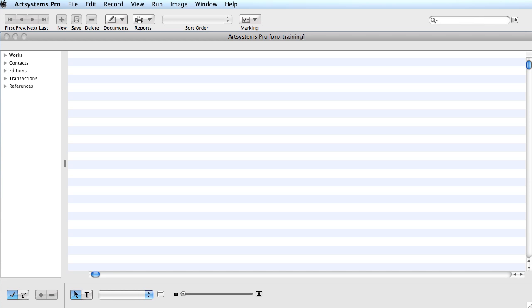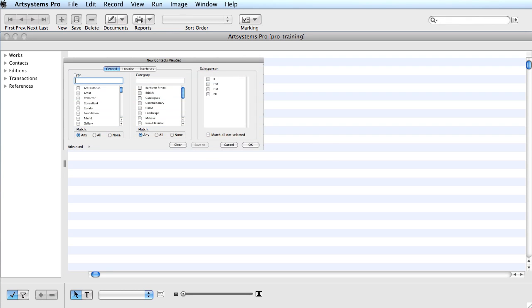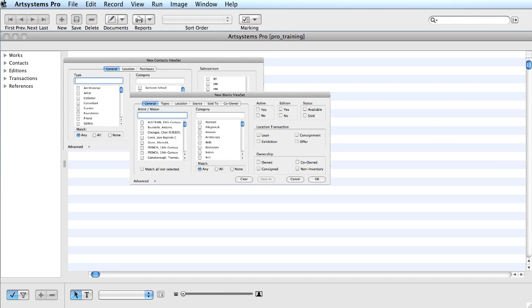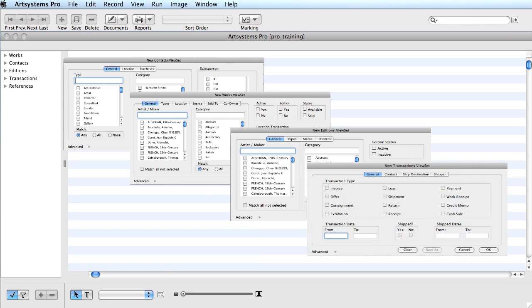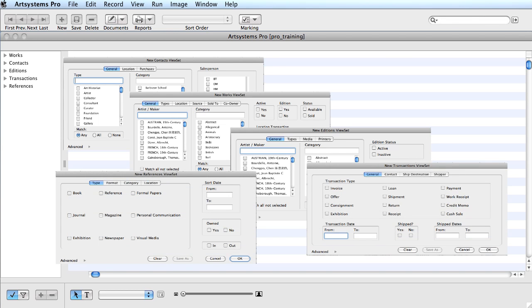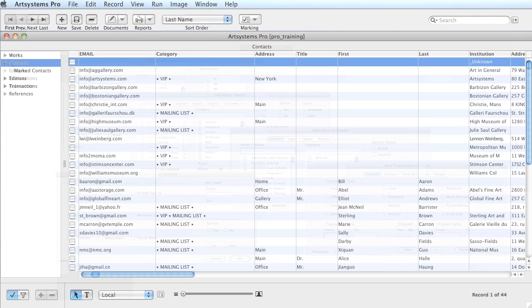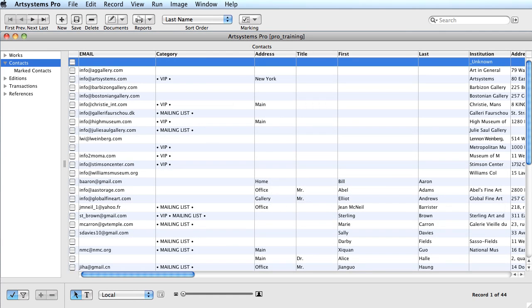You can create ViewSet filters in the Contacts, Works, Additions, Transactions, and Reference modules. The parameters can be as simple as a one category set or a sales report specific to an individual salesperson. I'll begin with a simple ViewSet in the Contacts module, filtering all the contacts that have an assigned category mailing list.